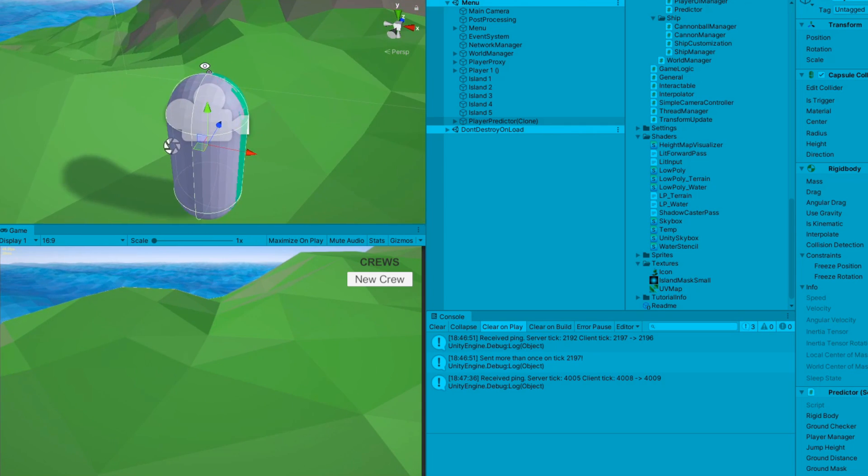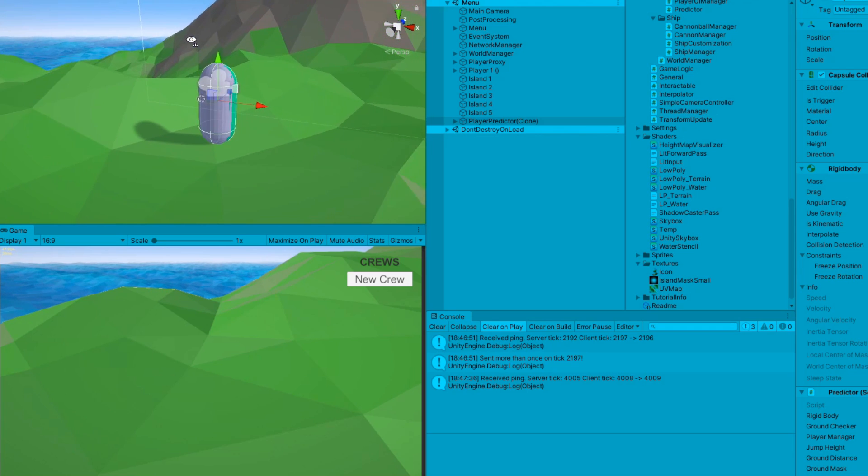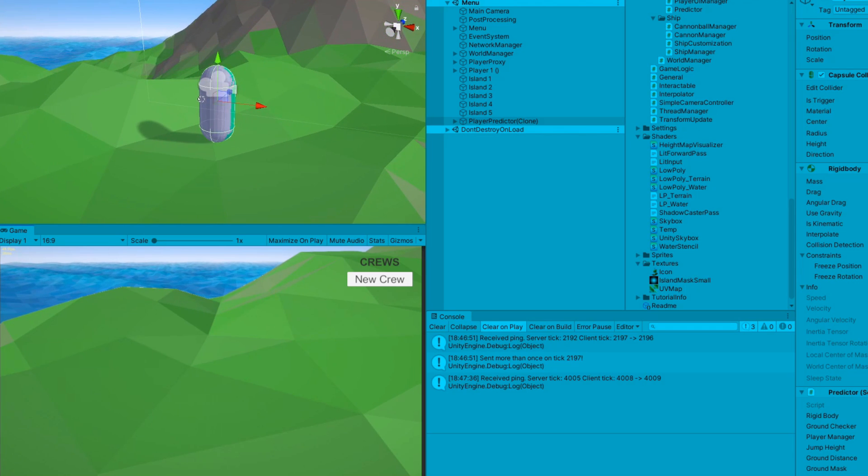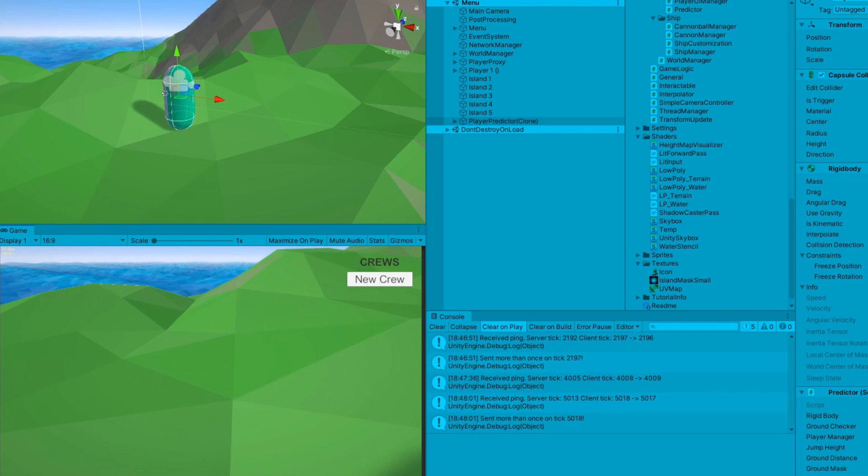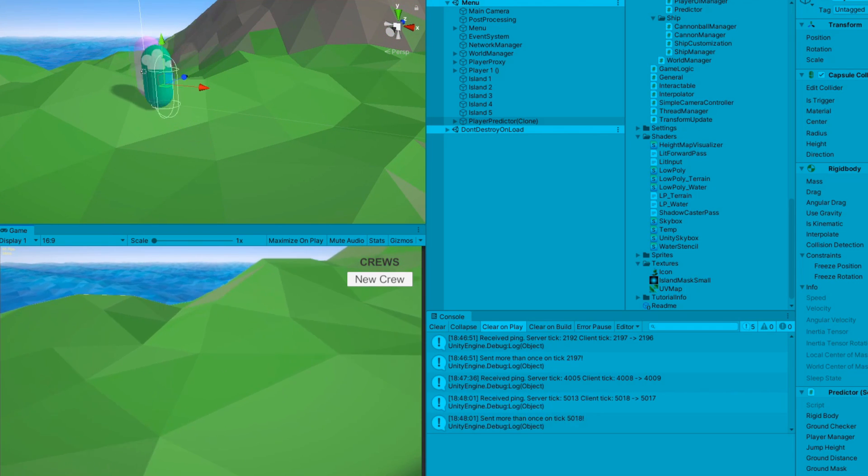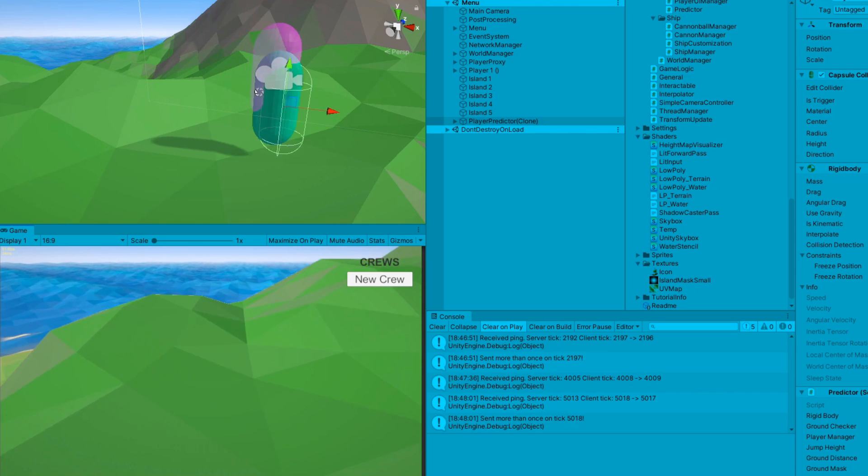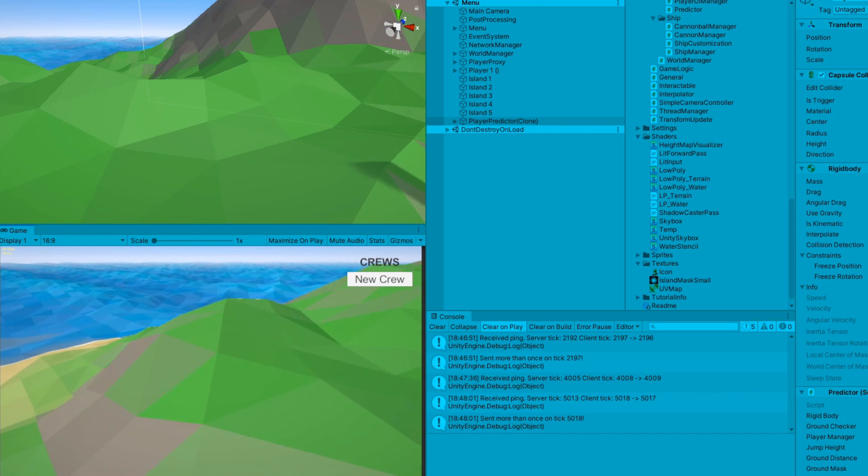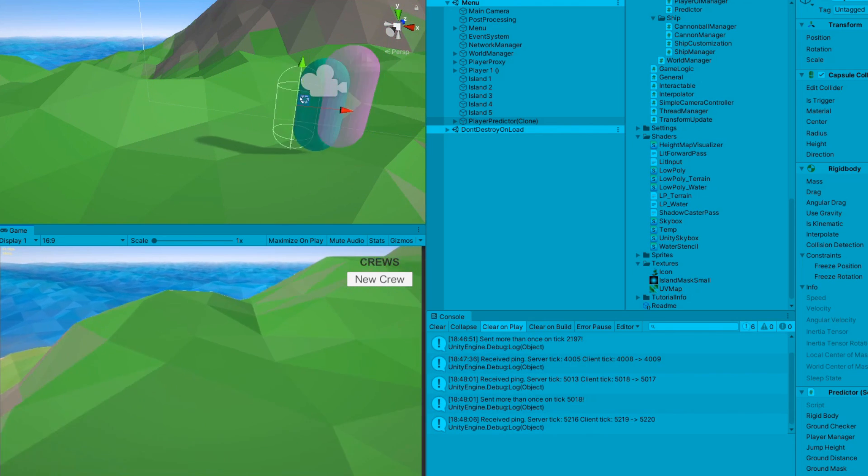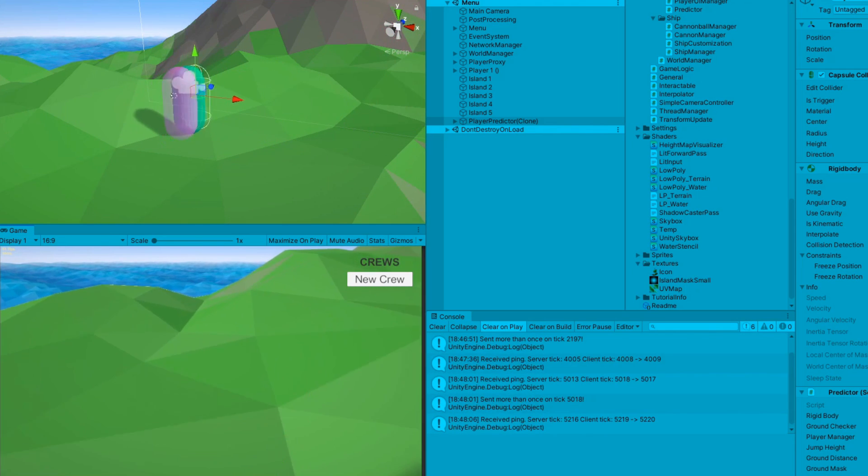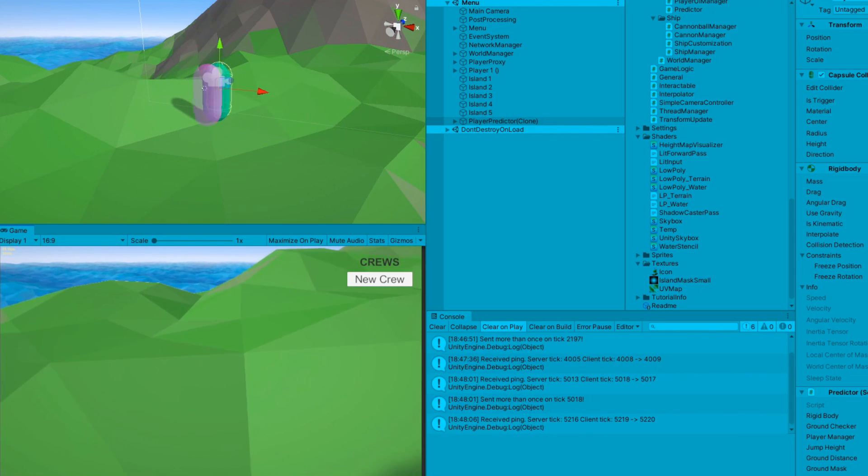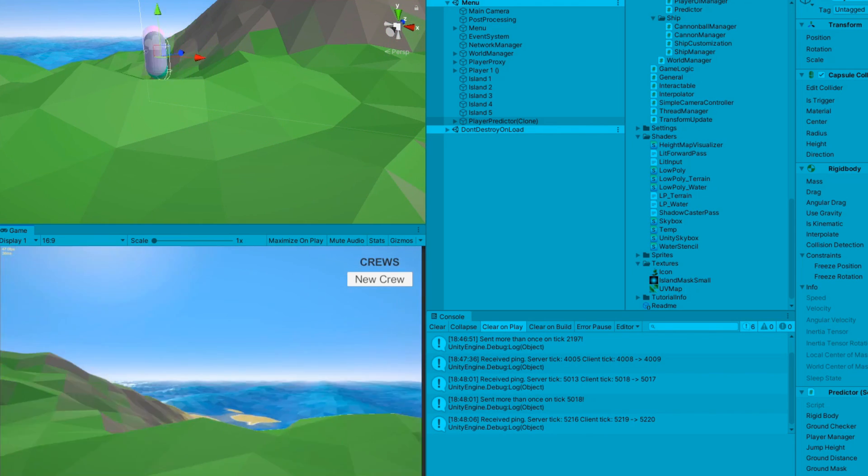Then I realized that a rollback system on the client wouldn't actually be that involved, since the local player is the only object with a rigid body. That means it's the only object whose movement is affected by physics time steps. And that brings us to the present.